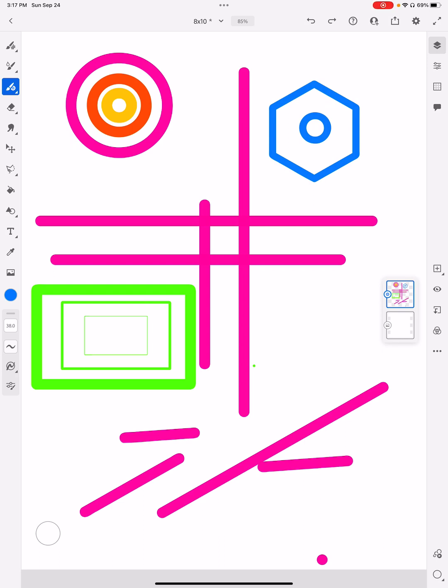We've got some shapes, we've got some lines, we know how to change our colors, but what are some of the other things that we can do? Well, just like most digital programs, we can copy, we can paste, we can cut, and we can select different things.